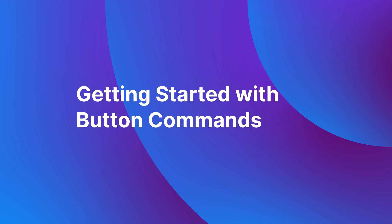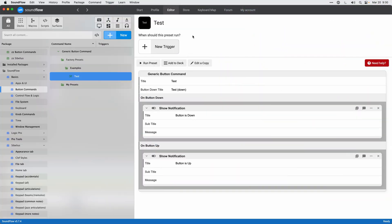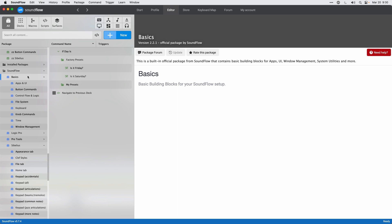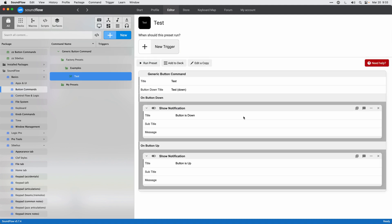Generic button commands were added to Soundflow in version 5.7, along with Sonoma support and the Sibelius integration. They allow you to have different actions happen when pressing down or releasing a key, from either a keyboard trigger or a Stream Deck. You can find generic button commands in the basics package under the Soundflow folder, in the subheading 'button commands.' They are command templates, so you can add your own presets and change the functionality to your liking.